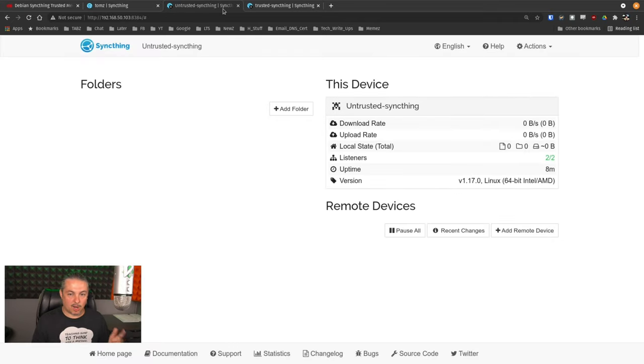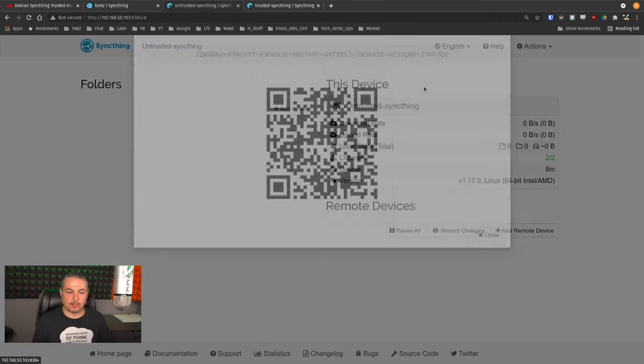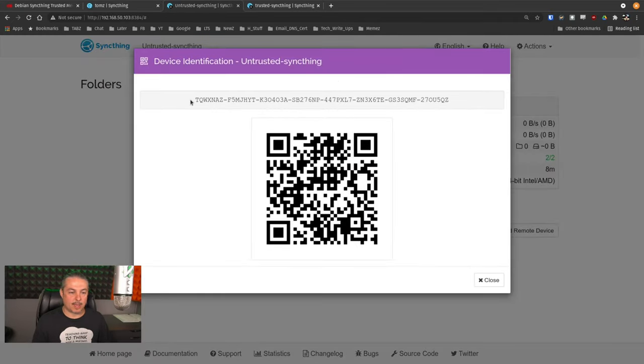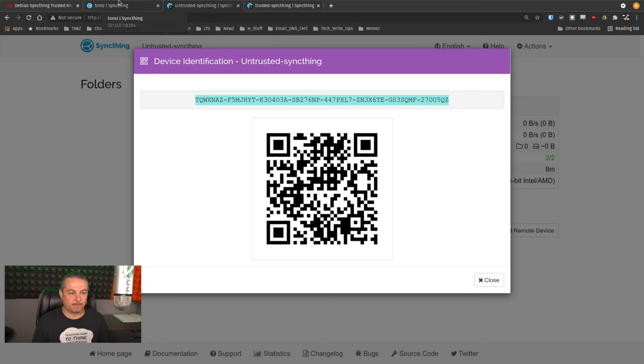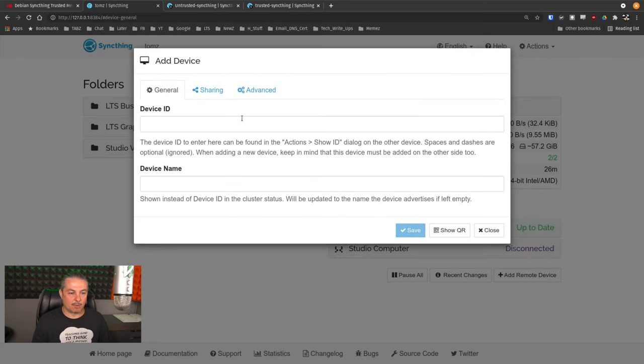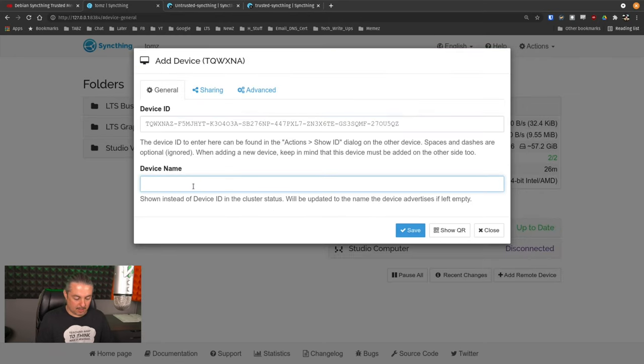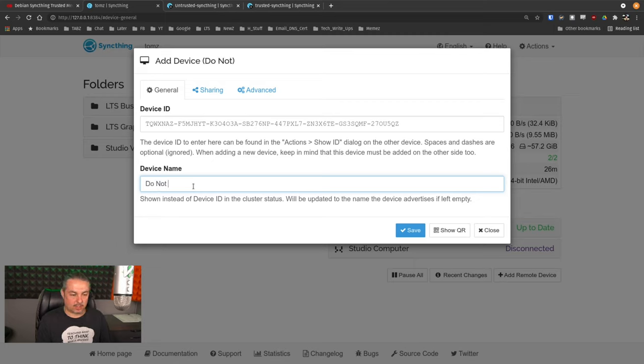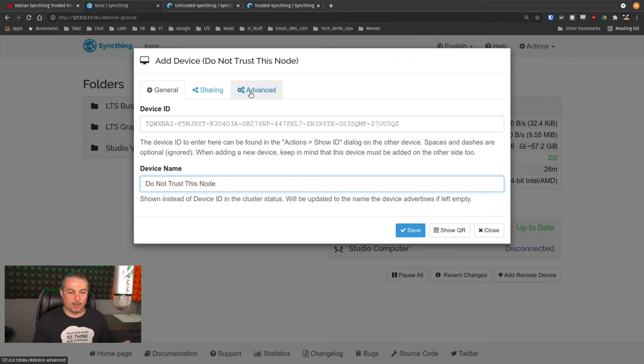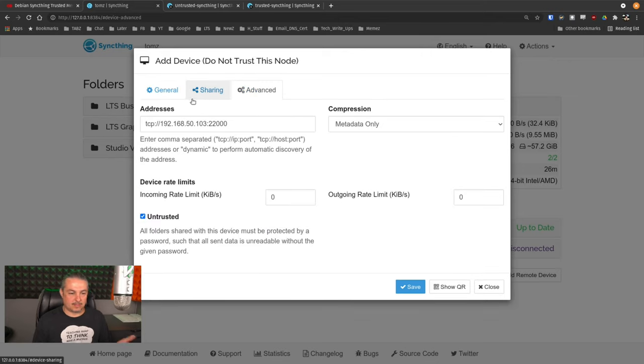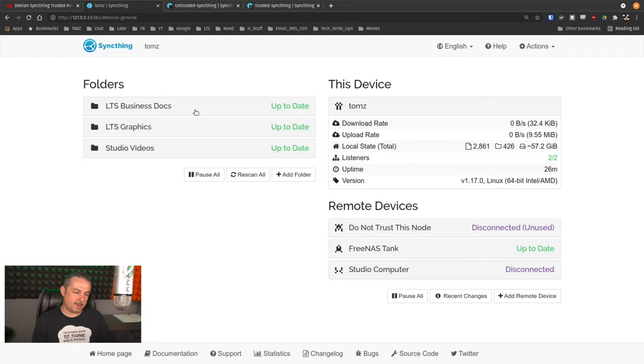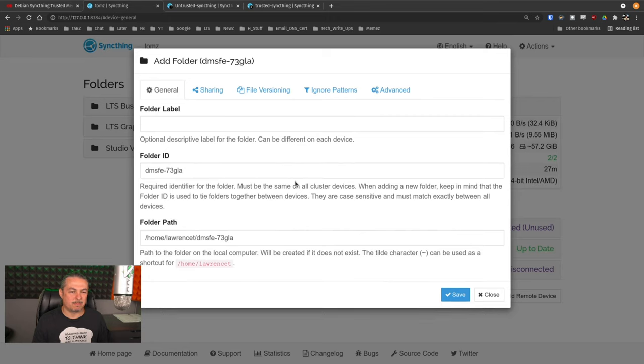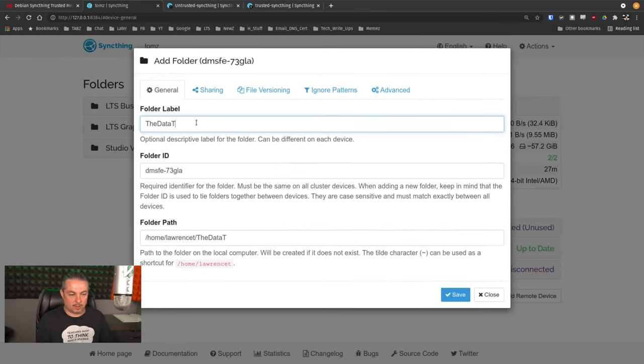We're going to go back over to general. I'm going to go to our untrusted device here and go to action. And we want to show the ID of the untrusted device. Copy. The QR code is because yes, SyncThing does work as a phone app as well. Go back over here. There's a device name, device ID, and then we give it a device name. Do not trust this node. There we go. Pretty simple. Advanced. Nothing big here. Just basic. We're going to set it up and get it connected.